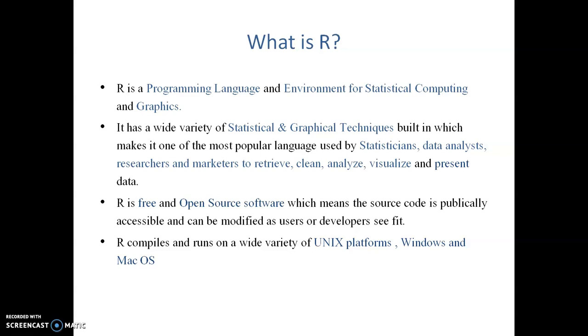R is free and open source software which means the source code is publicly accessible and can be modified as users or developers see fit. Anyone can contribute to R to make it a complete version. It keeps updating and the latest version of R is 4.3.